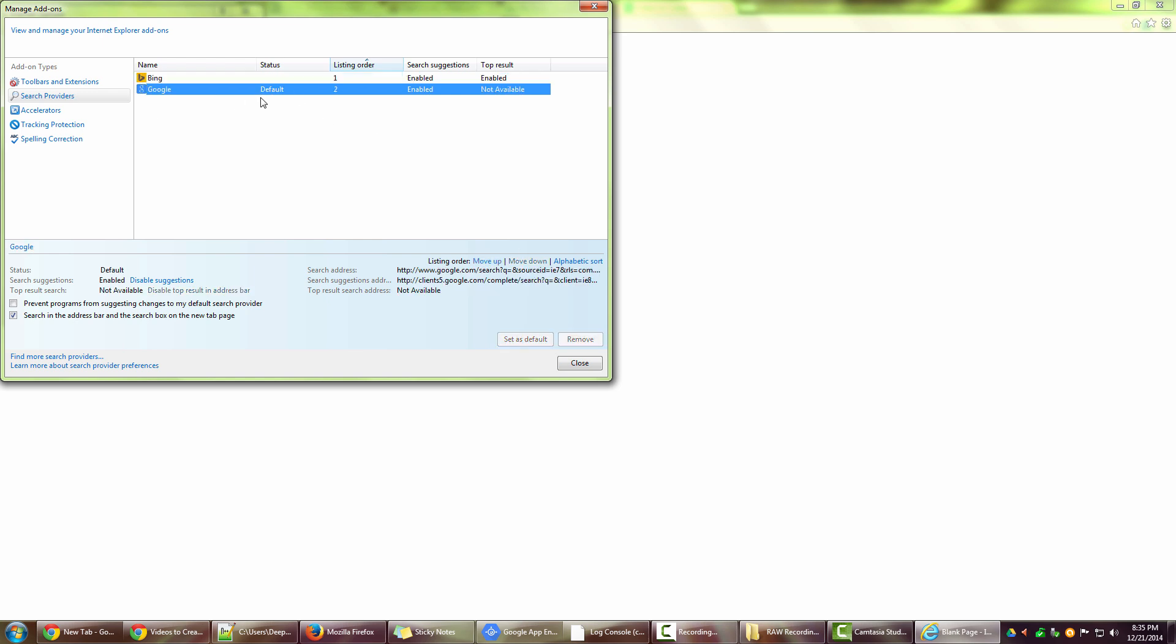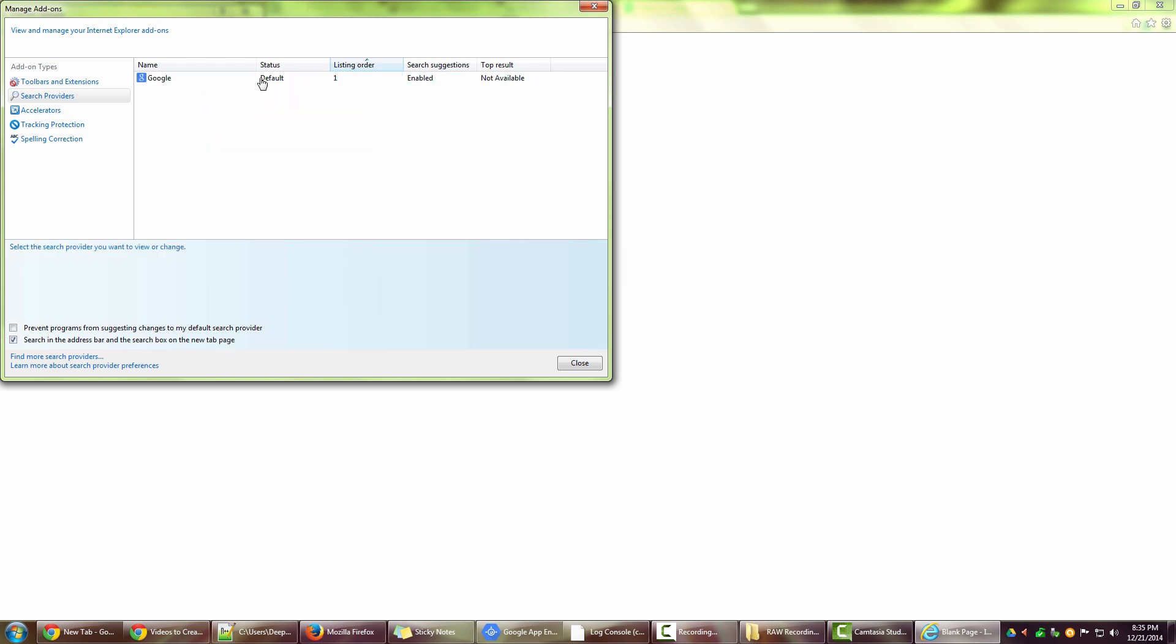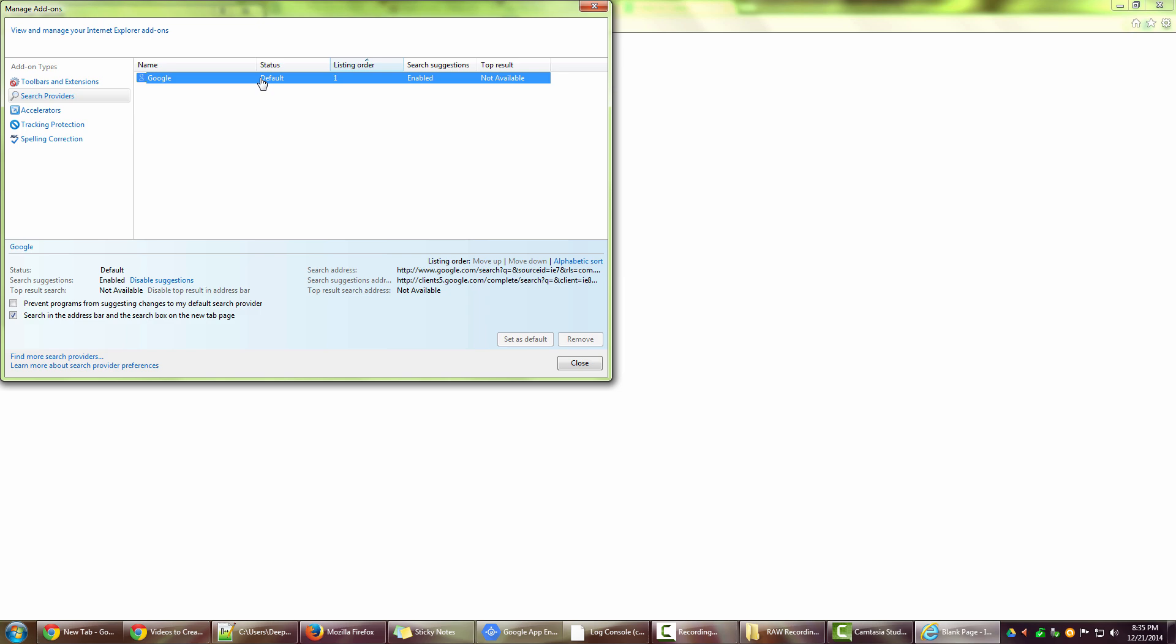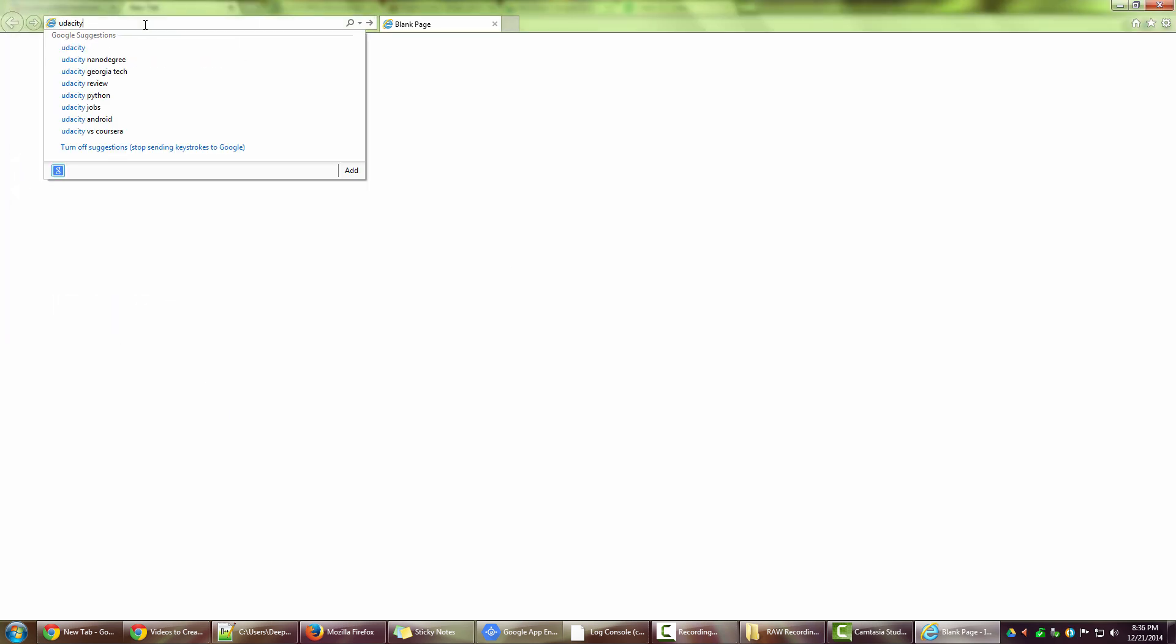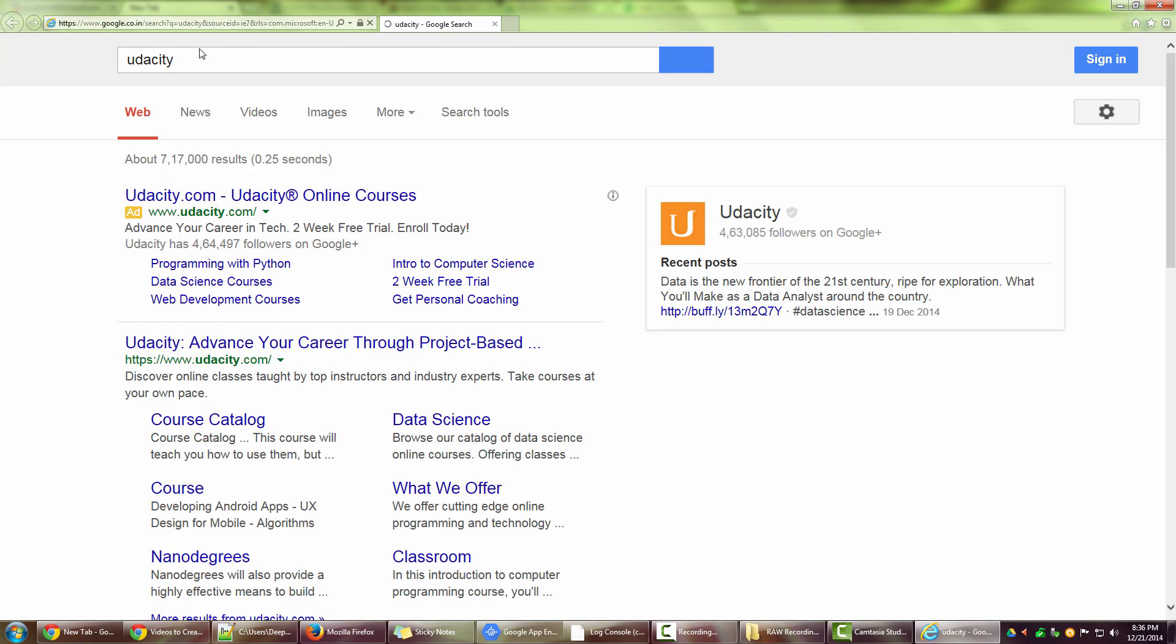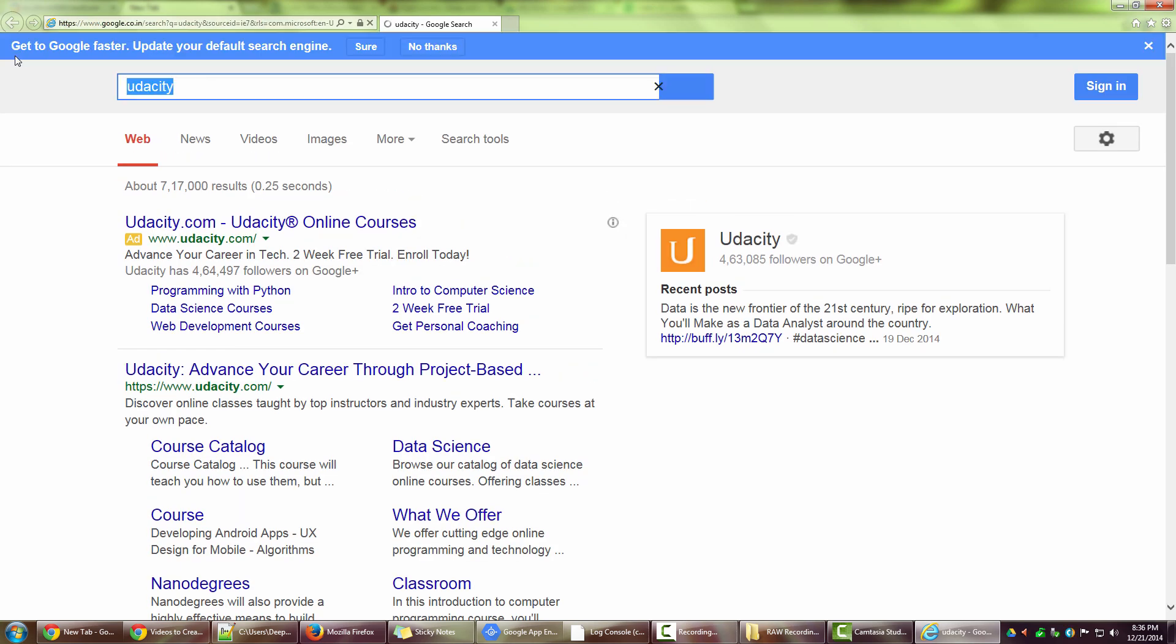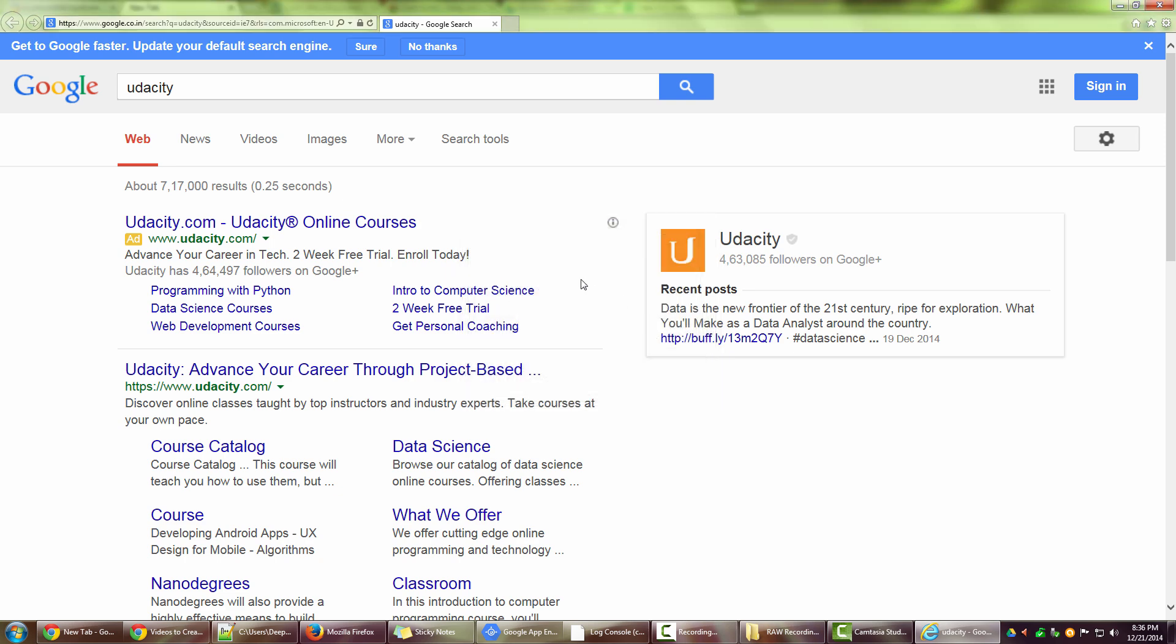And Google, because it's default, these options are disabled for this particular option. So if I want to just remove Bing, which I actually want to because I don't use Bing, I have removed it. Now I have Google as default. I close this. Now say for example I search for something - I search Udacity - and it goes to Google straight away.